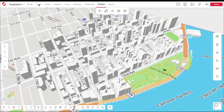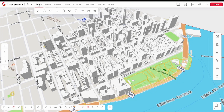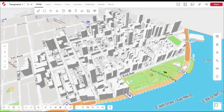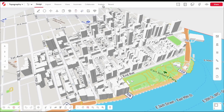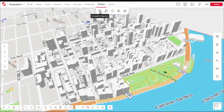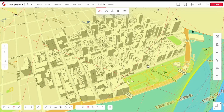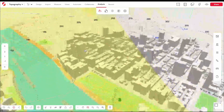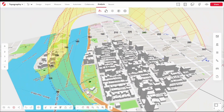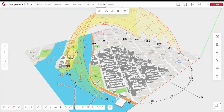Welcome to Snaptrude tutorials. In this video, we'll show you how to perform sun path and shadow analysis on Snaptrude. To view the sun path of your location, click on the Analysis tab and select Sun Path Diagram. You will then see that a sun path diagram for your particular location has been imported.